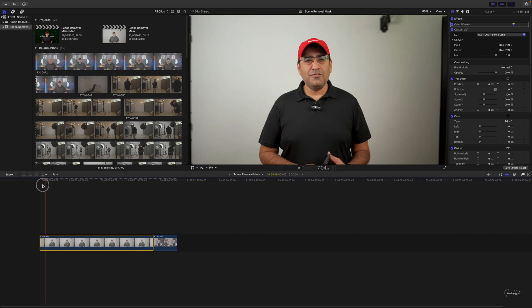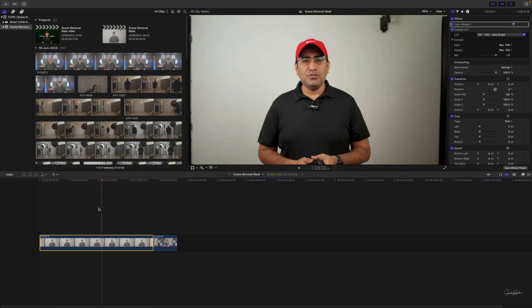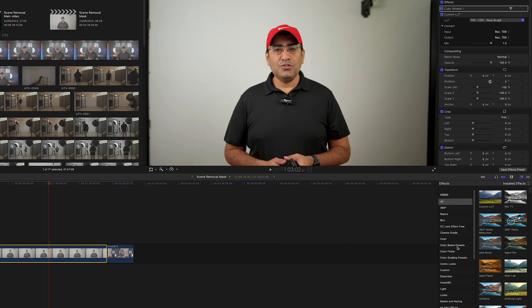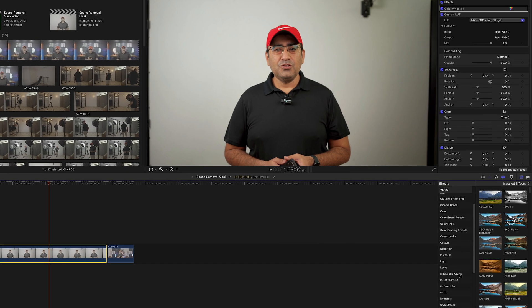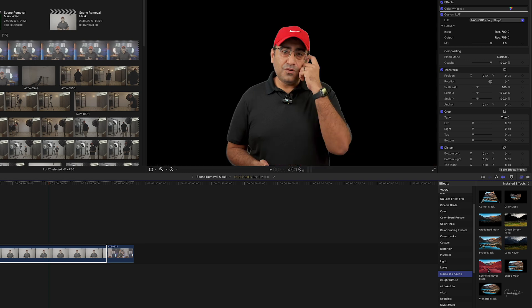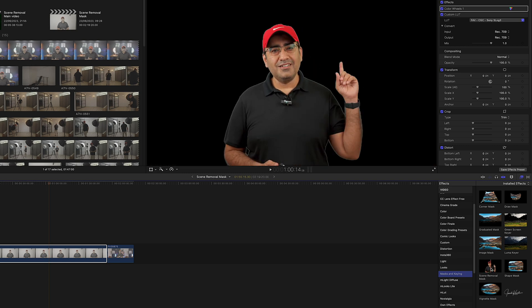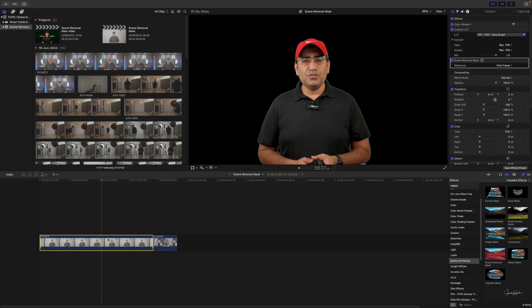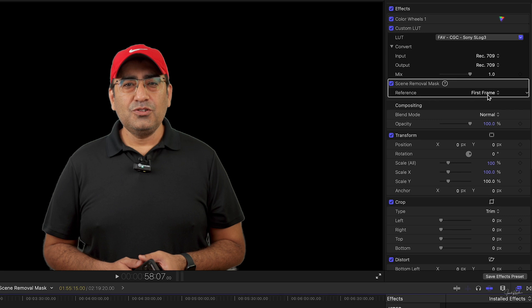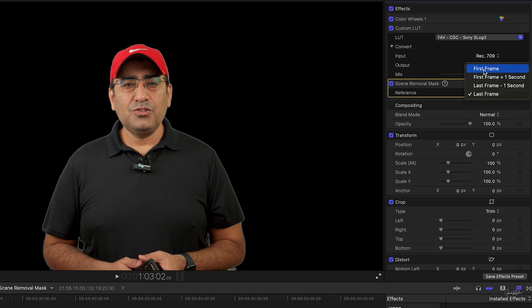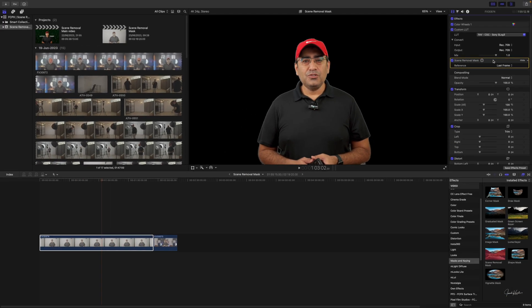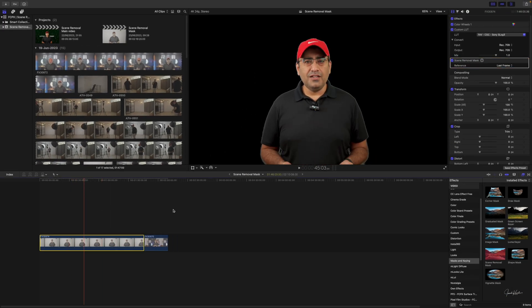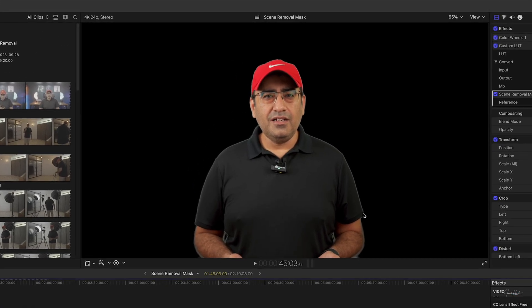Let's open our effects panel, scroll down, select Mask and Keying, and here we have Screen Removal Mask. If I hover over it you can see it's already showing the mask working fine. The reason it's working is because by default it references the first frame plus one second. Since we have a longer blank frame at the start and also a blank last frame, we have a blank canvas for reference. Now everything is cleared out and I'm on top.